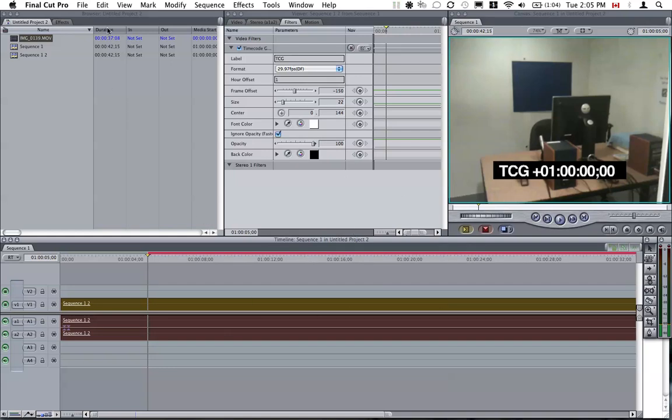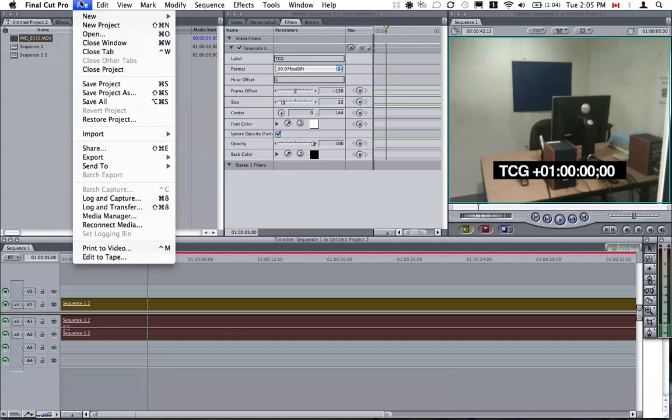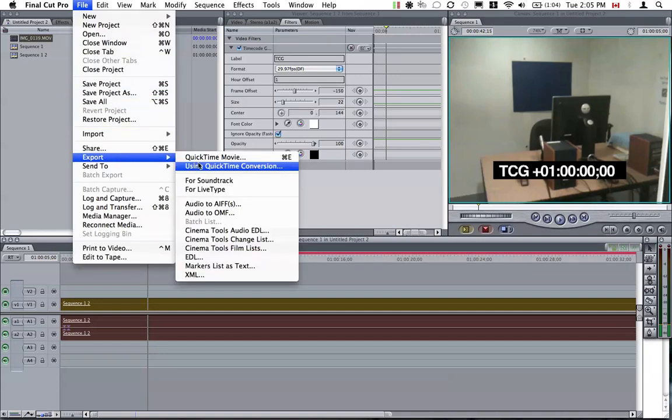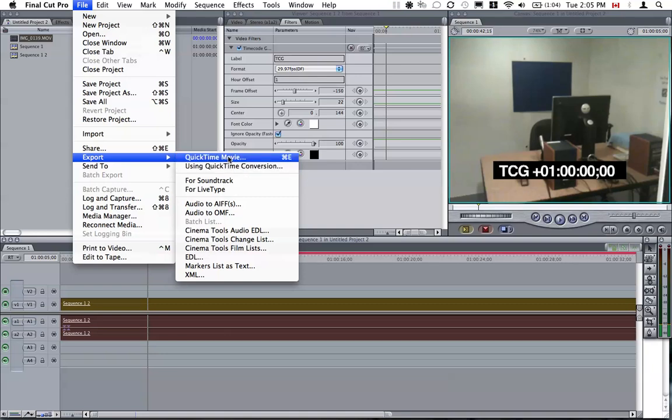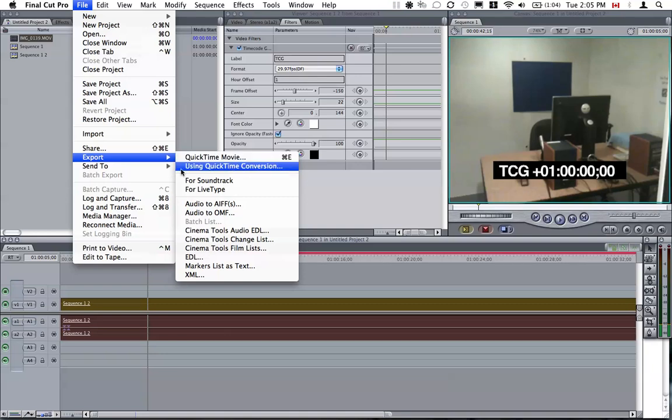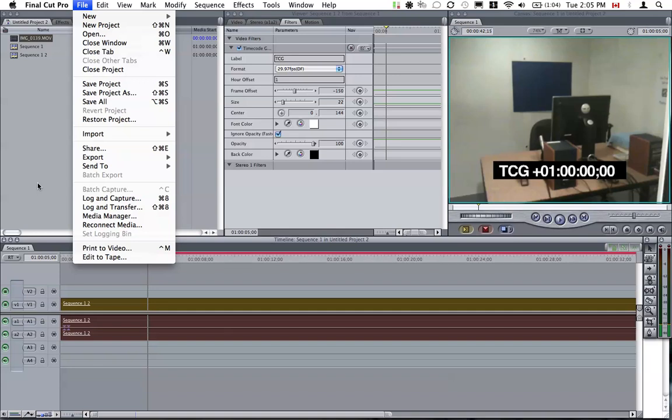Once that's all done, we would go to File, Export, and you do your usual thing. Whether you export QuickTime movie or using QuickTime conversion, then this timecode will always show this way.